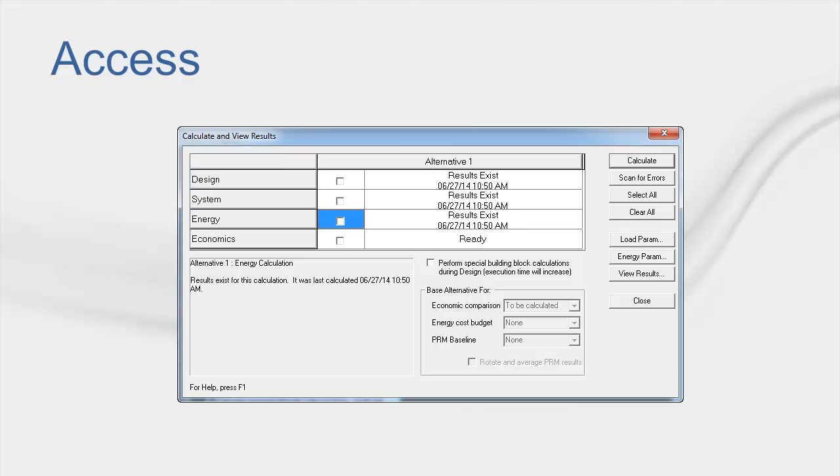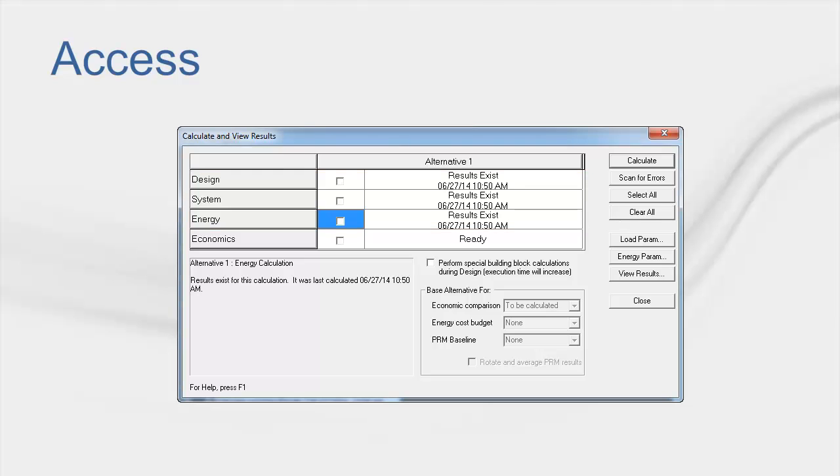Let's start by talking about how to access the Visualizer. To do this, you must calculate the program through the energy portion, which means you must also calculate the design and system portions. Later, if you have already calculated design through energy, and all you do is change the plants section of the program, then you could just calculate the energy portion to save time and still utilize the Visualizer.